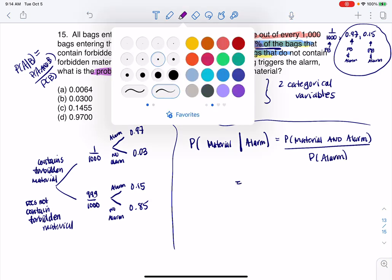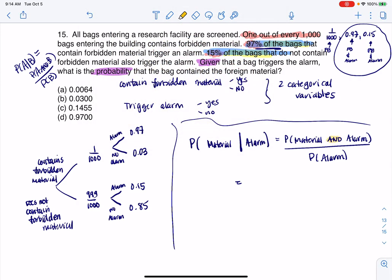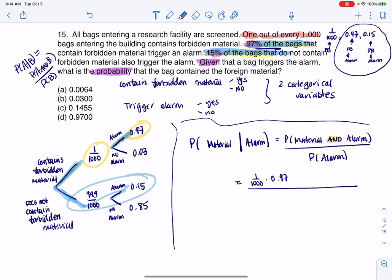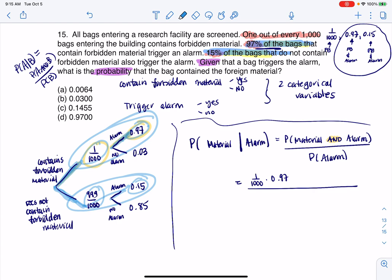For the 'and' on a tree diagram, find the appropriate branches and multiply. So the numerator is one out of a thousand times 0.97. For the denominator, there are two ways to trigger an alarm: you contain the material and trigger the alarm, or you do not contain the material and trigger the alarm. These are disjoint options, so I multiply each branch's probabilities and add them together — that's formula one for disjoint events.